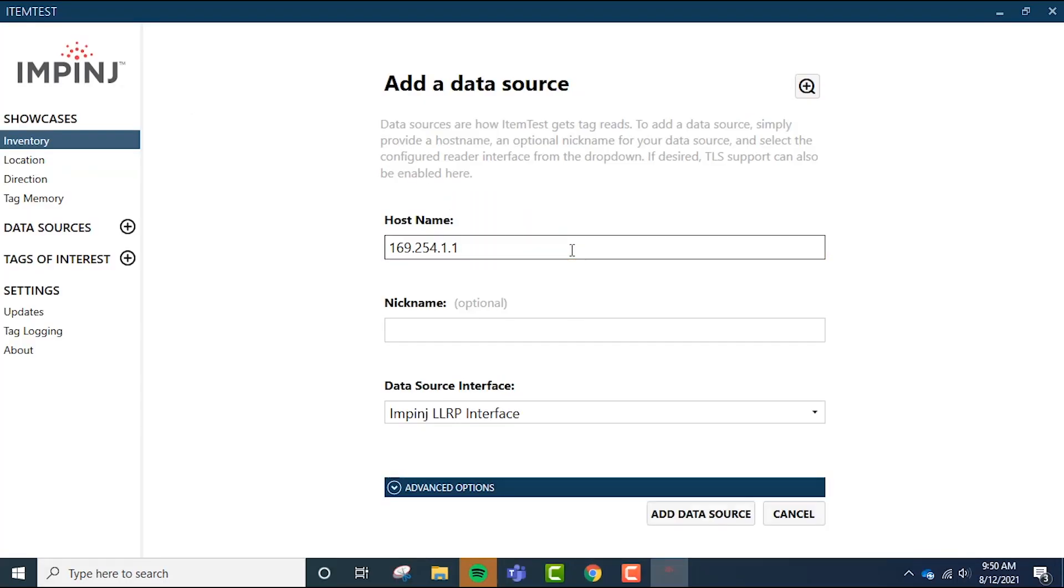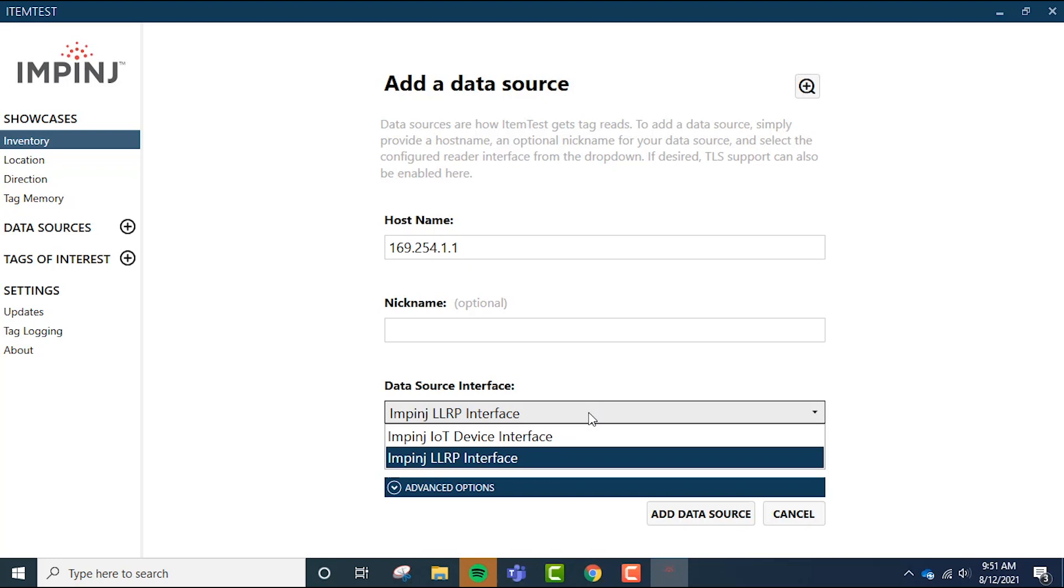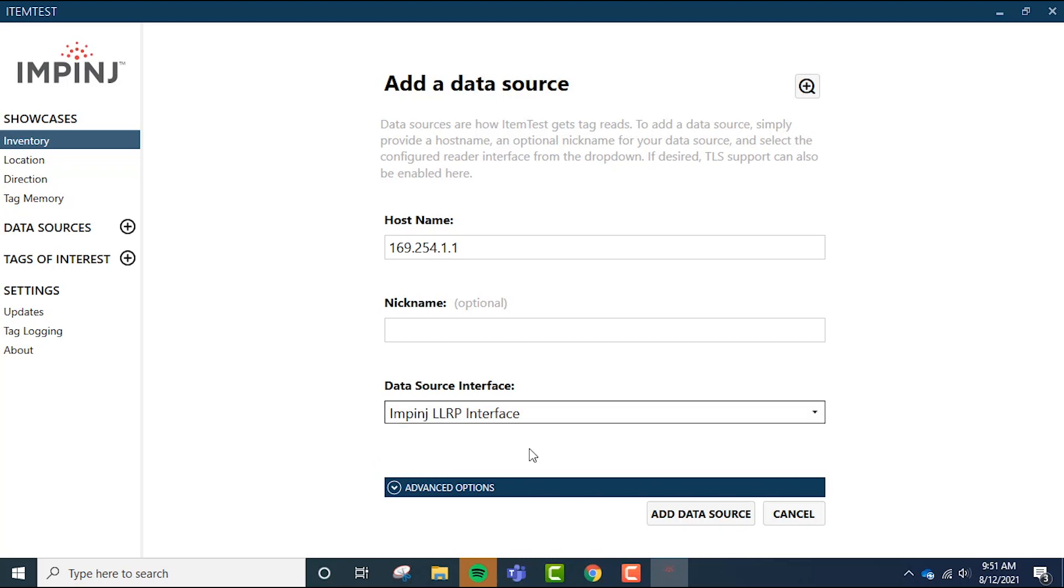Below that, you can optionally choose to give your reader a nickname, which is a great option for a system with a few different RFID readers. The last blank asks you for the data source interface. For the R420, this should be the Impinj LLRP interface. The IoT interface option can be used for the R700 as well. Below that, click add a data source.